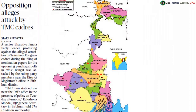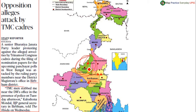Next we have news from West Bengal. Today we have Birbhum district. Birbhum district is located above Paschim Bardhaman district. Birbhum district has a boundary share with Jharkhand — it is in the western part of West Bengal.